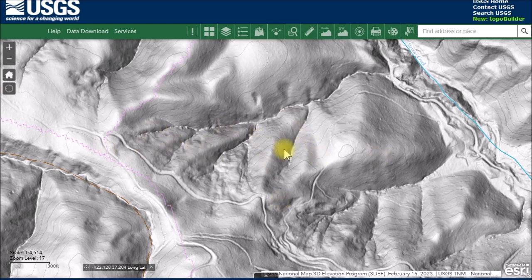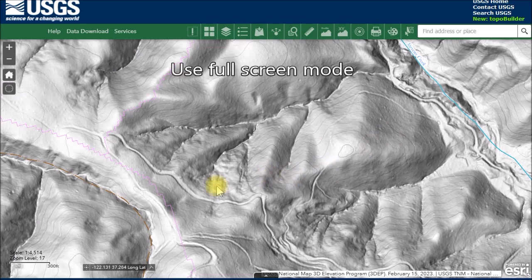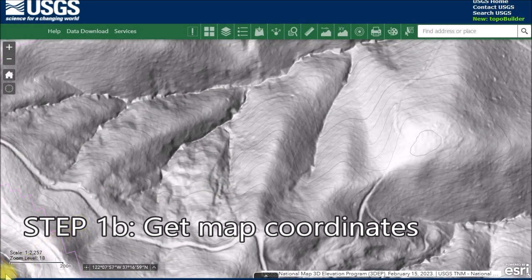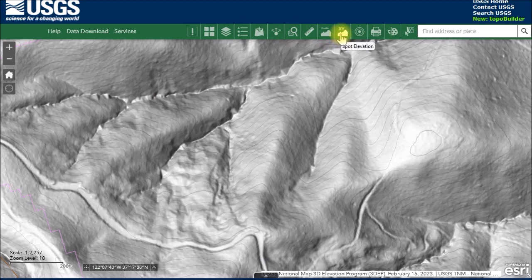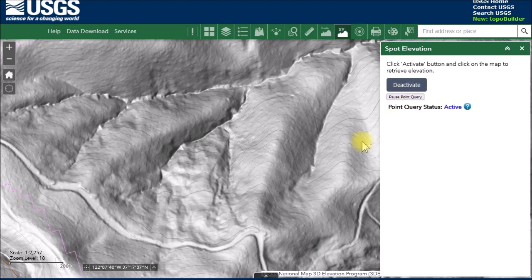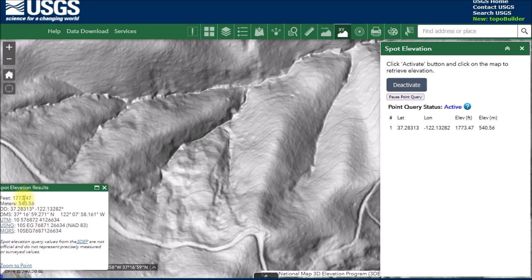The next step is creating a screenshot of the screen, so you want to do this on your highest resolution display. To get the coordinates of the map view, use the spot elevation tool — even though it's labeled for elevation, it's the best way to get latitude and longitude. Activate it, then click precisely in the corner of the map view. It pops up with the spot elevation but also gives you the coordinates in decimal degrees and degrees-minutes-seconds.